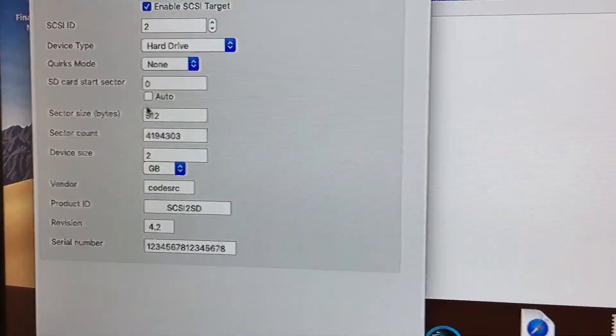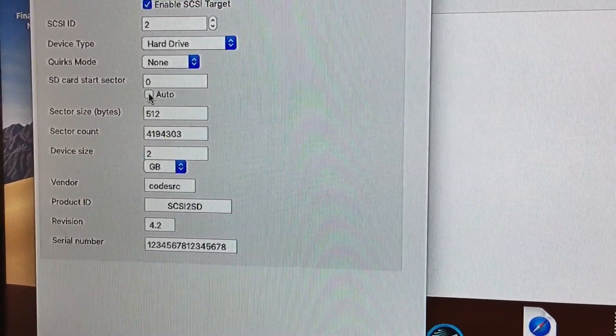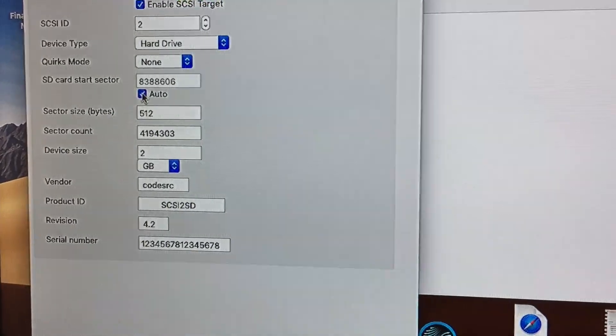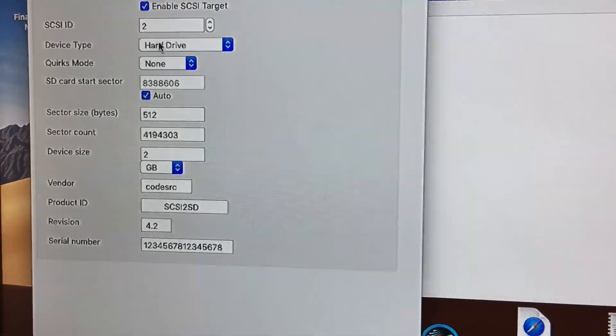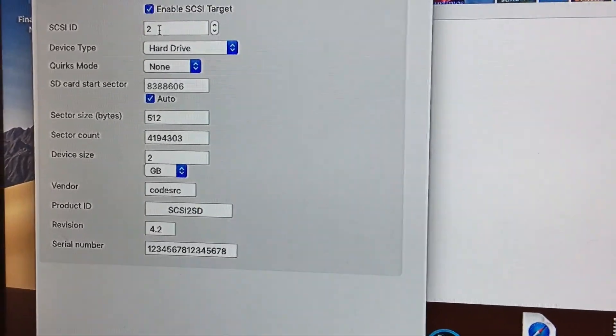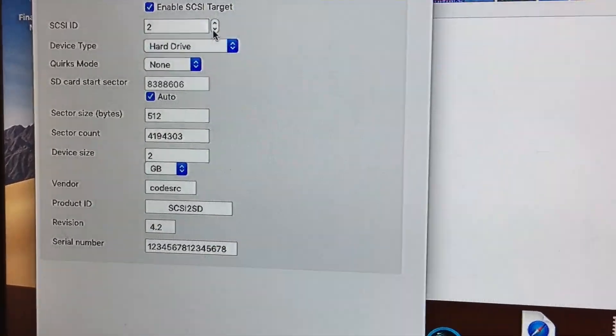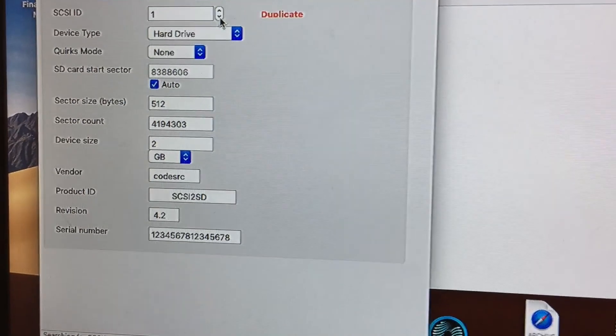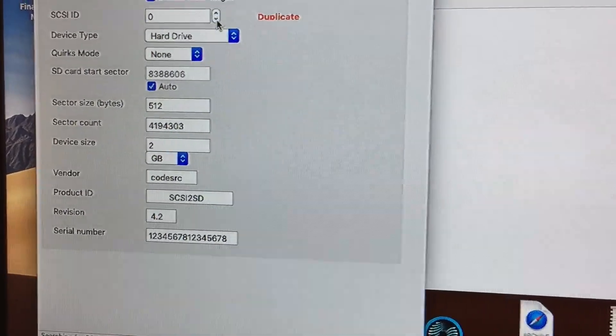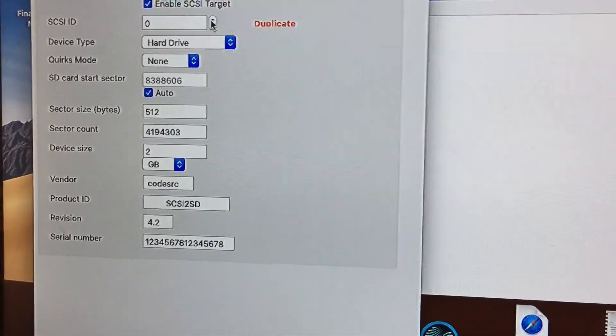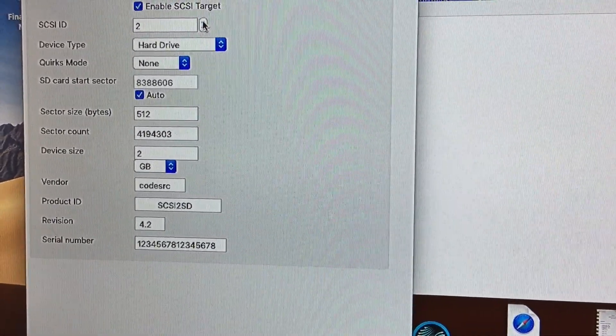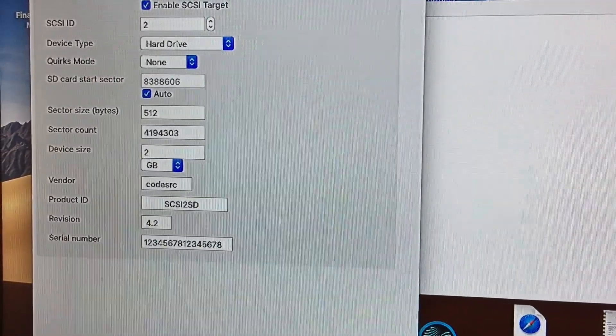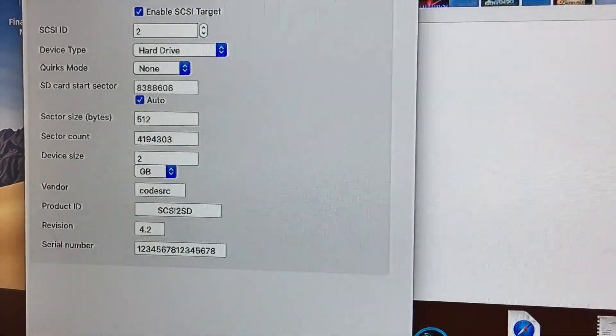here - you can change that to anything you want, but if you duplicate it, the utility will tell you that it's been duplicated.